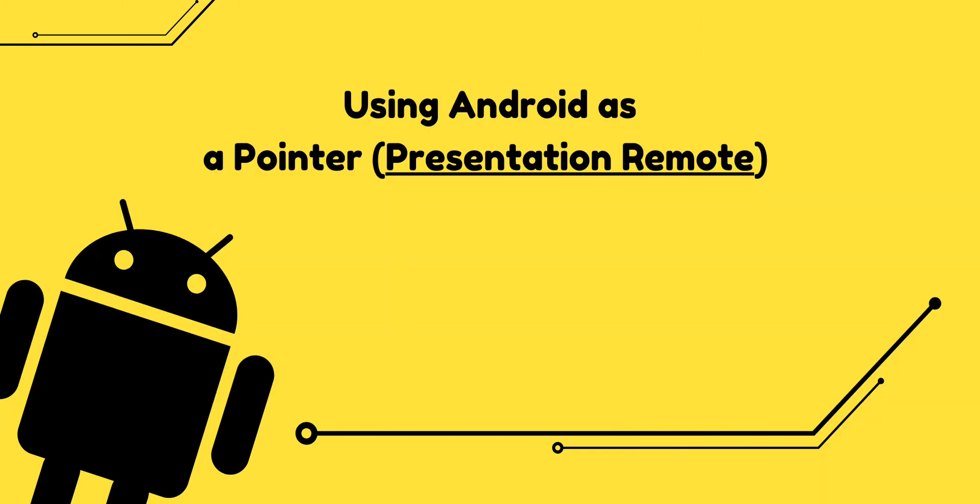So that's a tutorial on how to use your smartphone as a pointer for presentation. Don't forget, if you have any questions, leave it in the comment below. Thank you and see you next time.